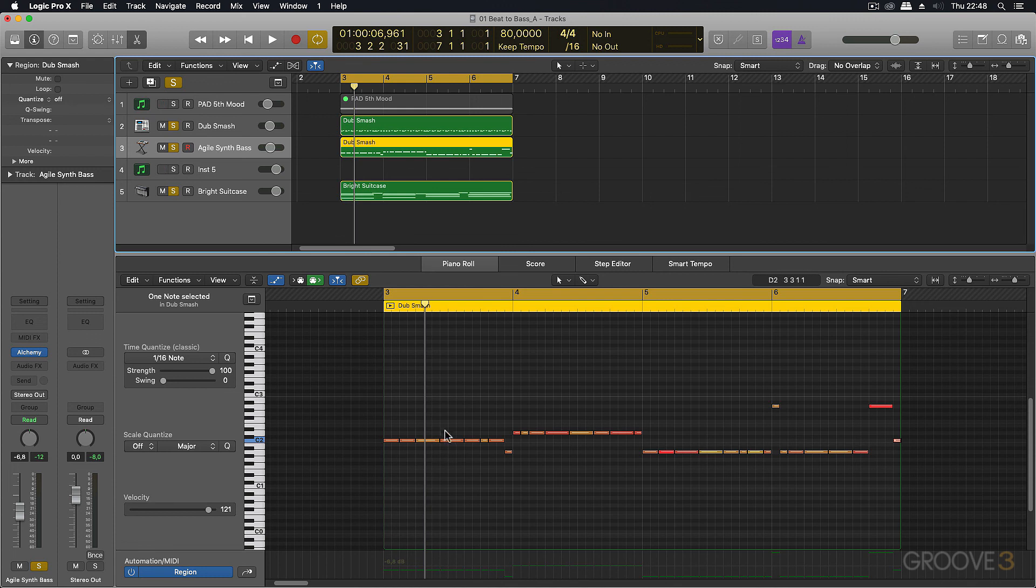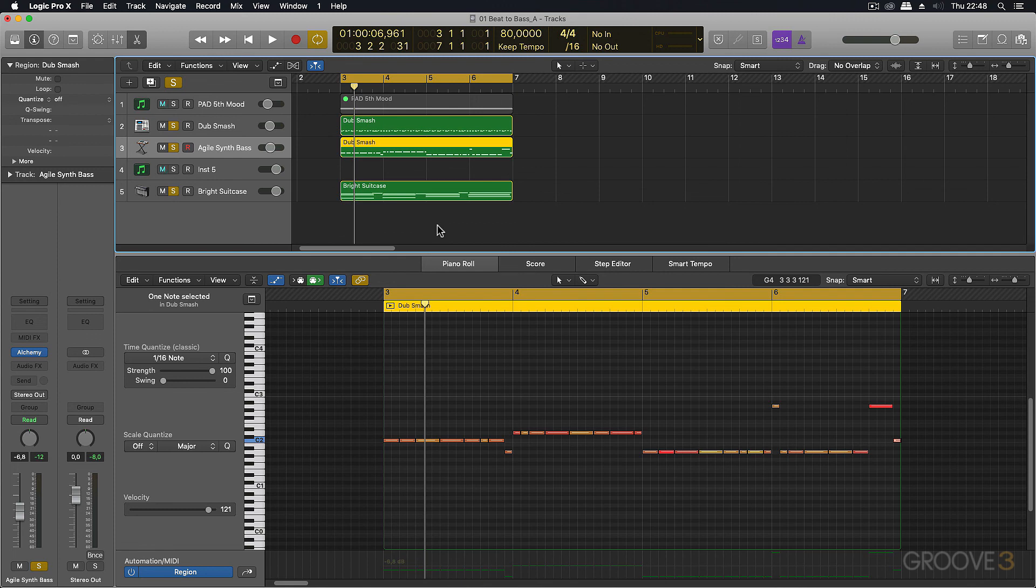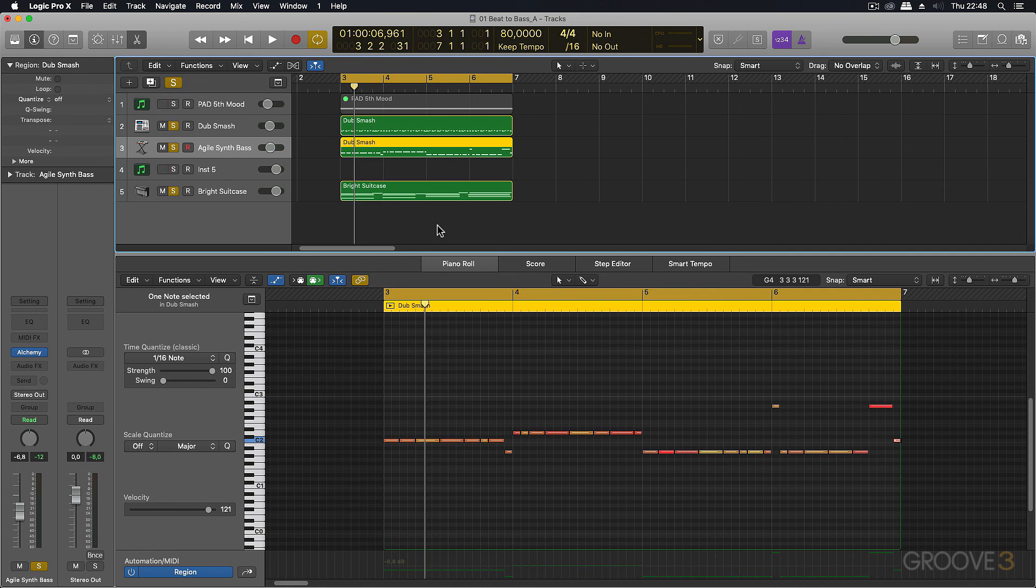Or you could even just move the notes around to form your own new chord progression. And after this, you can go in and start adding extra instrumentation to your song. But I just thought it's a great way to show you how you can take your beats and convert them to bass to really get the ideas going.